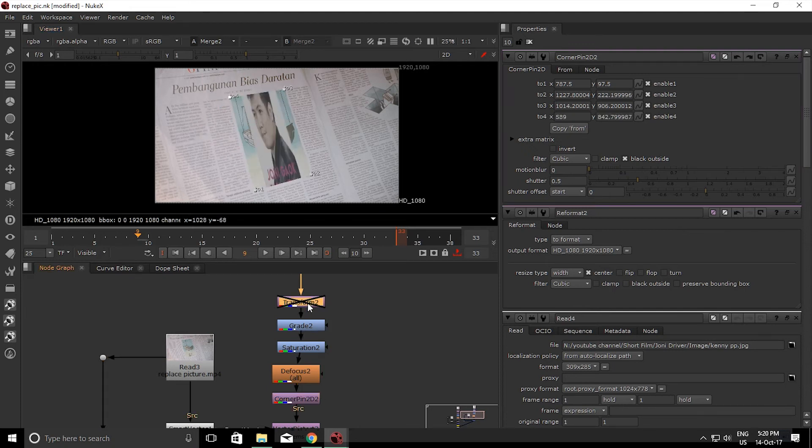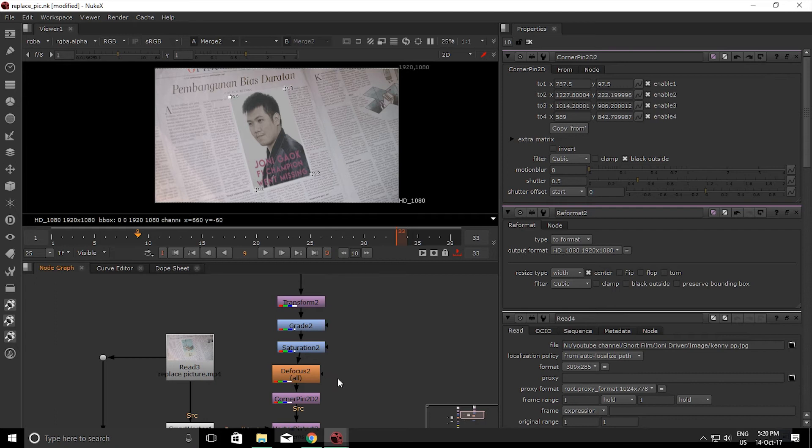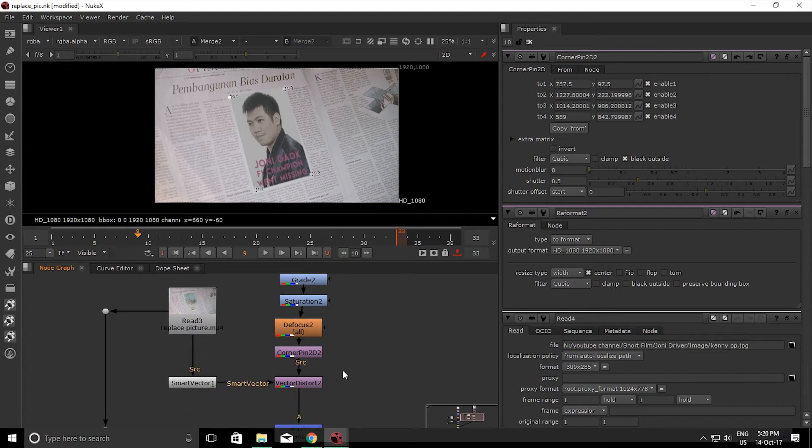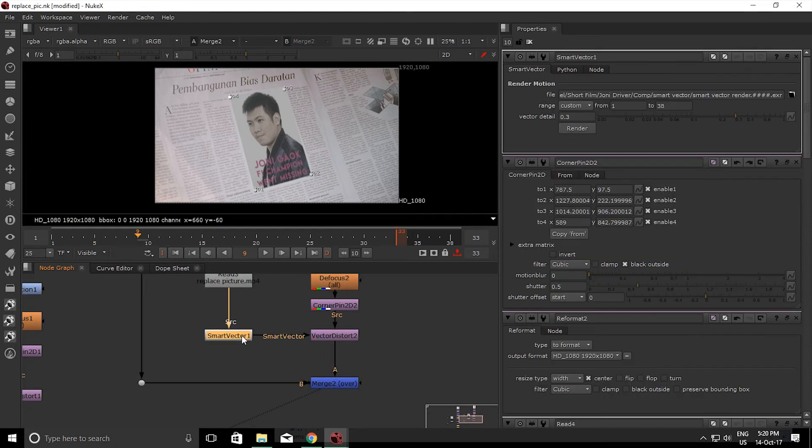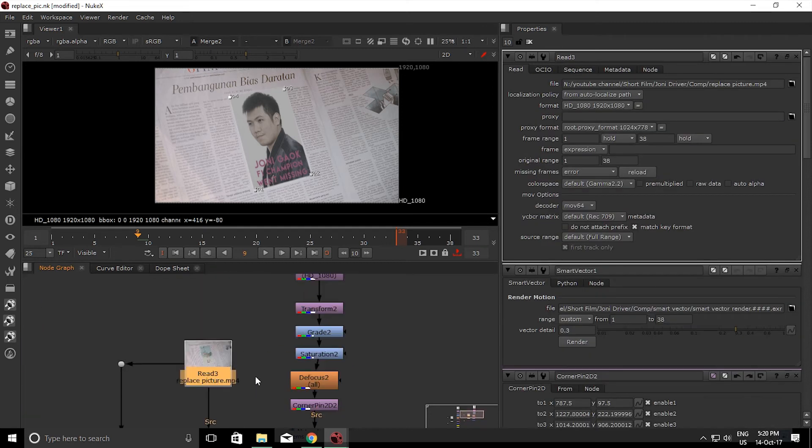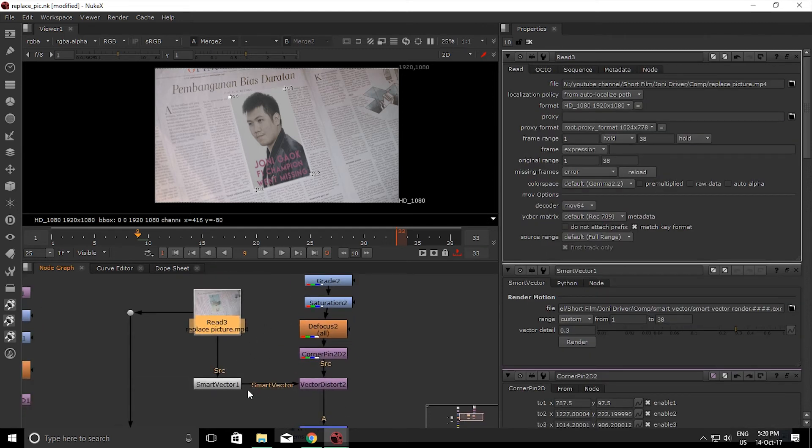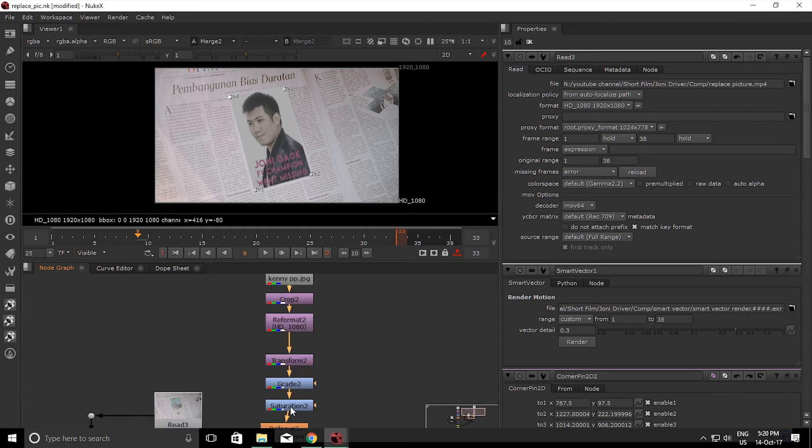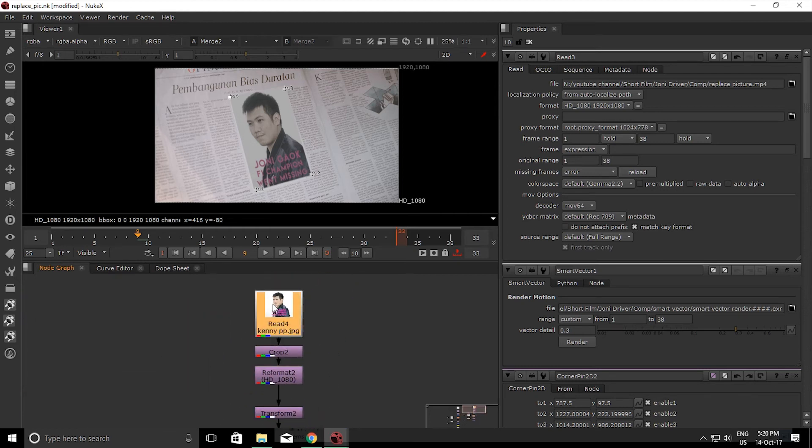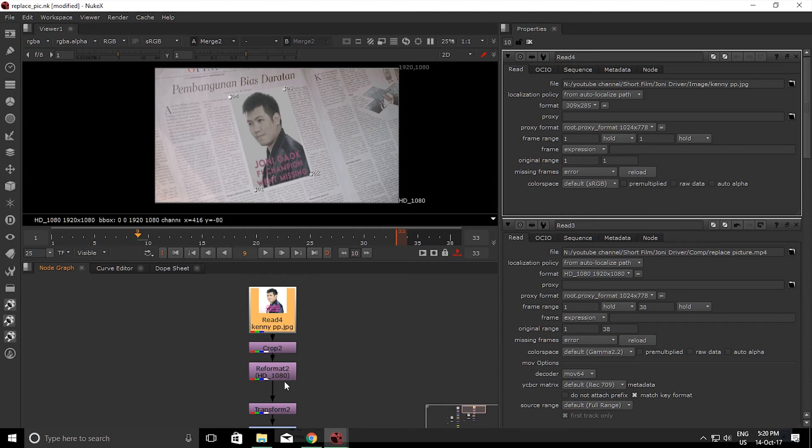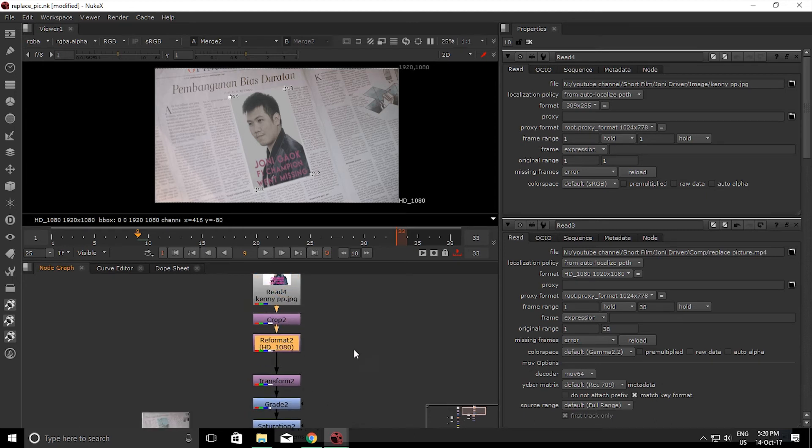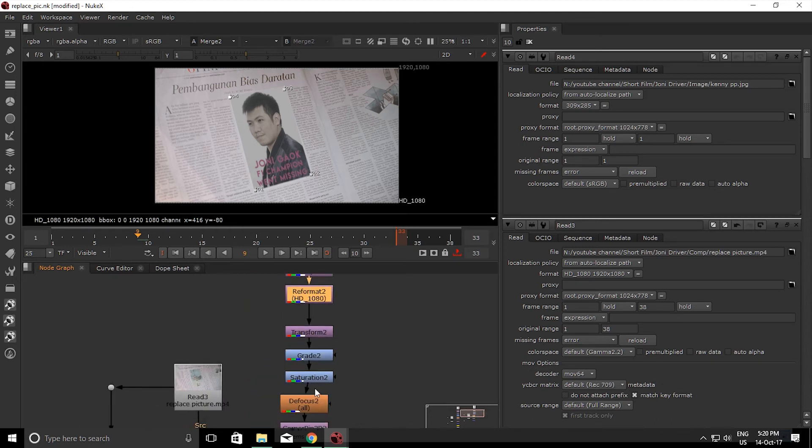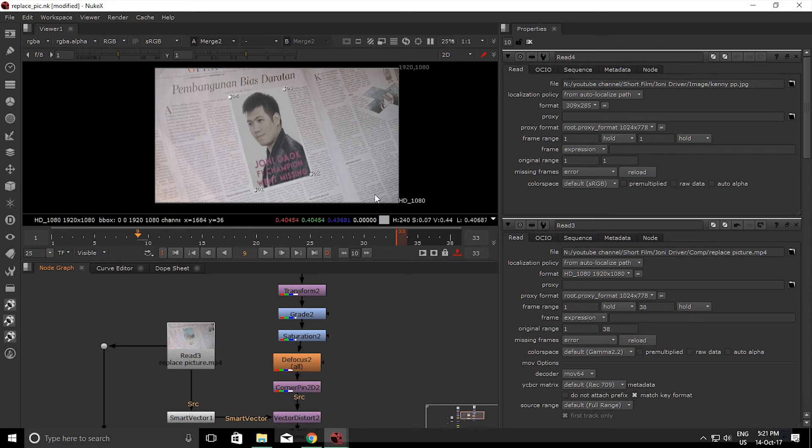And that's why I added some transform to make it fit with the image. So basically, don't forget to render first all the clean plate first and connect it to Vector Distort, adding your image, and don't forget to reformat it first and corner pin it to your image that you want to replace and just tweak some grading, saturation, etc. You will get the result that you want.